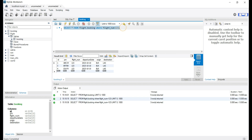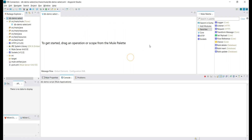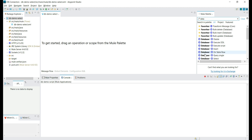Let's try to run this query using the database select connector. This is the simple query we are going to execute using the prebuilt connector. We have the demo project, so let's search for the database connector. We have different database connectors. As we are going to execute a select query, let's add the select database connector.